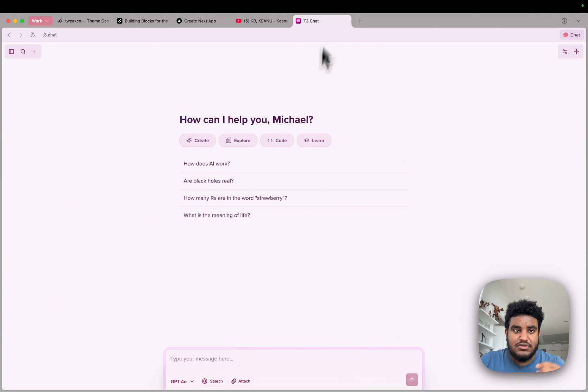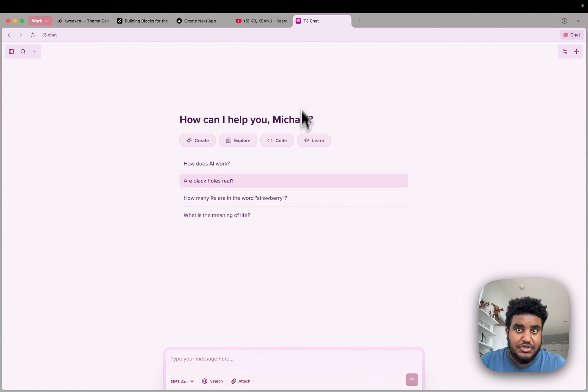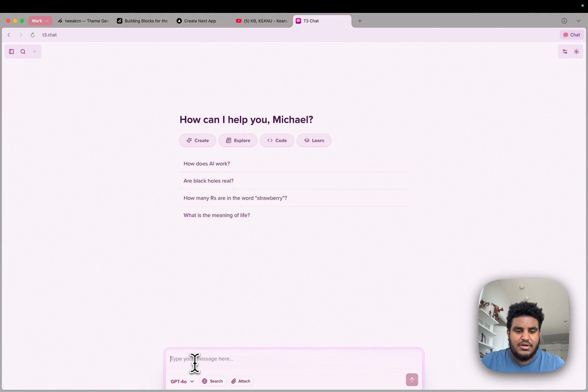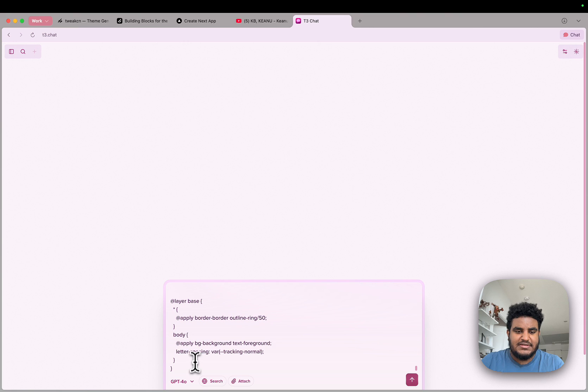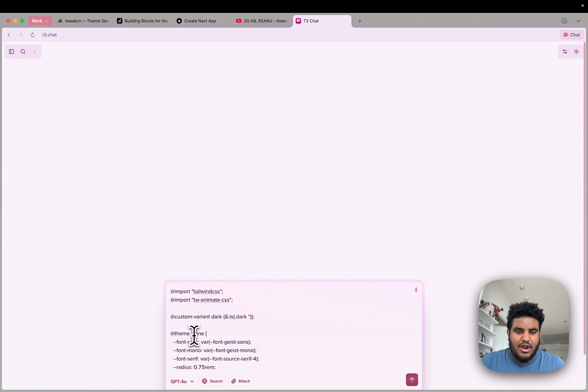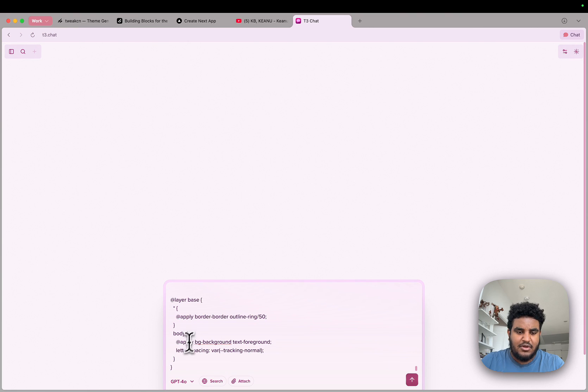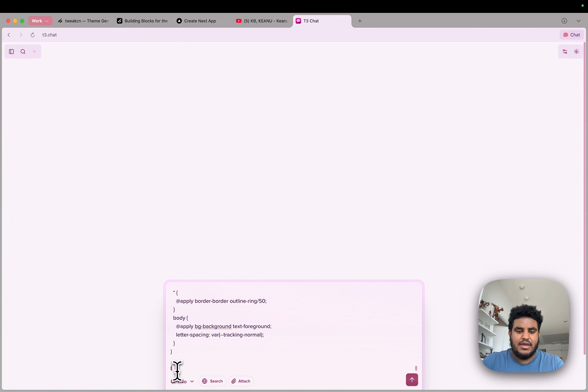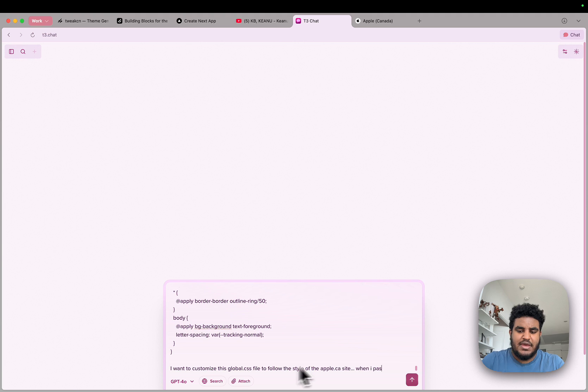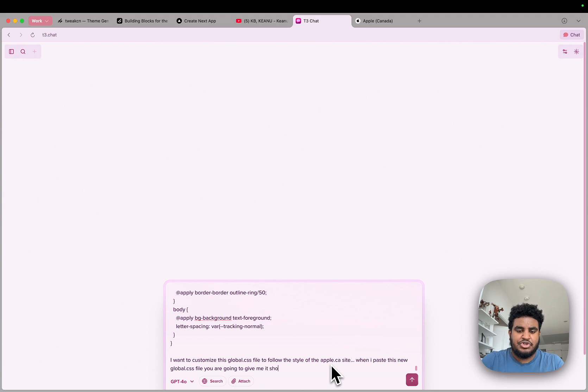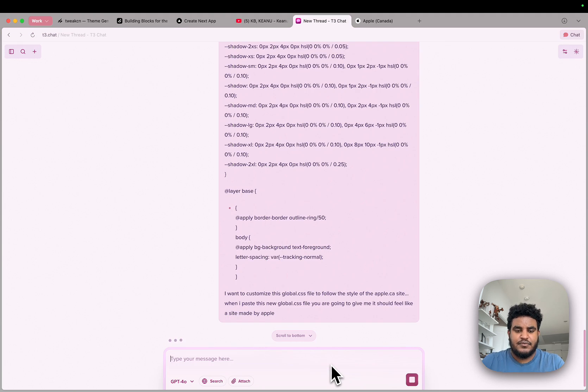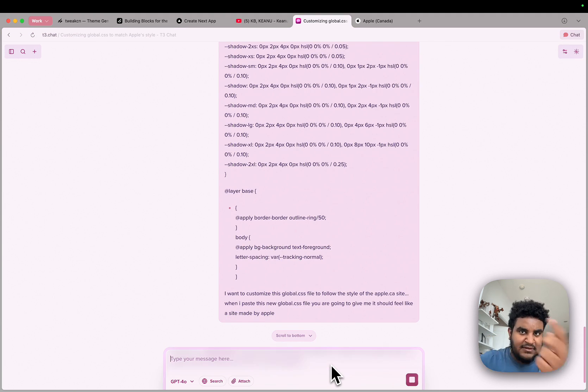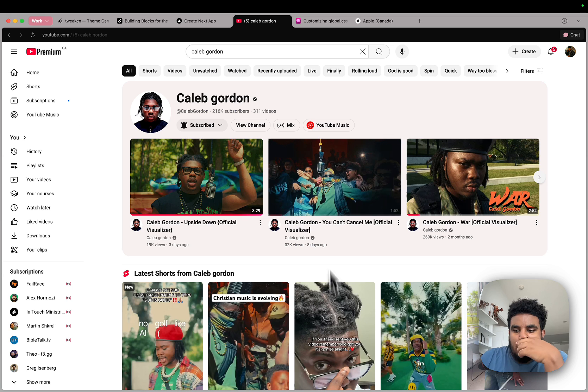And one other thing you could do is you can go to an AI tool chat of your choice. I'm going to use T3 chat here. And what I'm going to do is I'm going to paste what I already have, like my global.css and be like, I want to customize this global.css file.